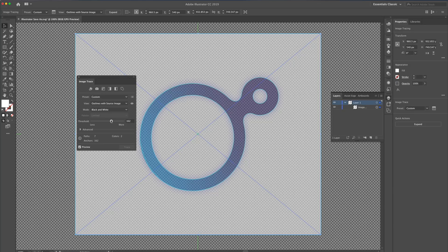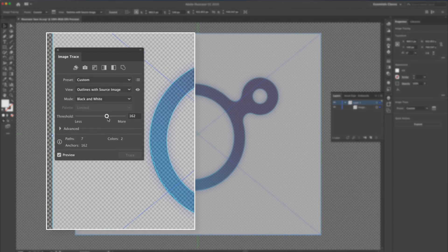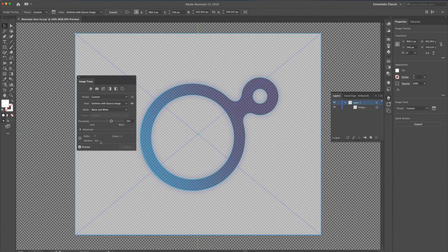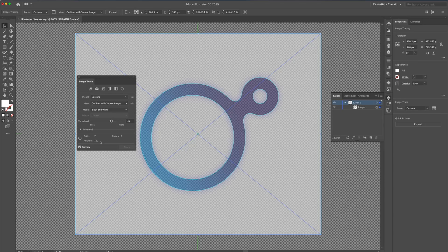Currently, at a threshold level of 162, most of my logo is selected. However, areas like this may become very problematic and harder to work with. I can also see I have an excess of anchor points. Let's see if we can get a cleaner result.